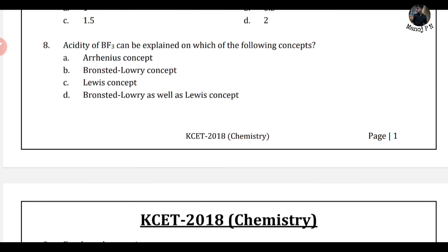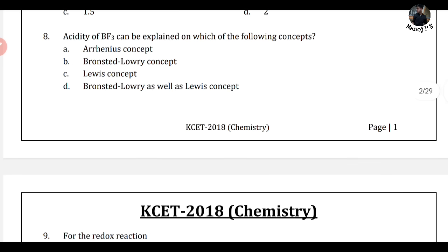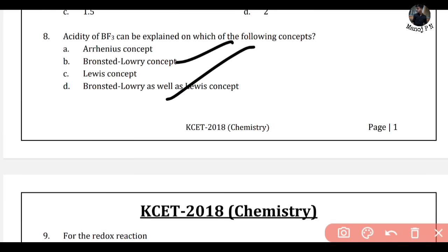Eighth question: the acidity of BF3 can be explained by which concept? This is one of the easiest questions. The concepts are Arrhenius, Brønsted-Lowry, and Lewis. BF3 is a Lewis acid — it accepts electron pairs. Lewis acid-base theory is used to identify an atom's acidic or basic nature. So option C — Lewis concept — is the answer.